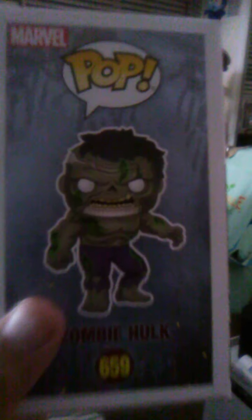Marvel zombie. I can't see, it's blurry. It's the Hulk.